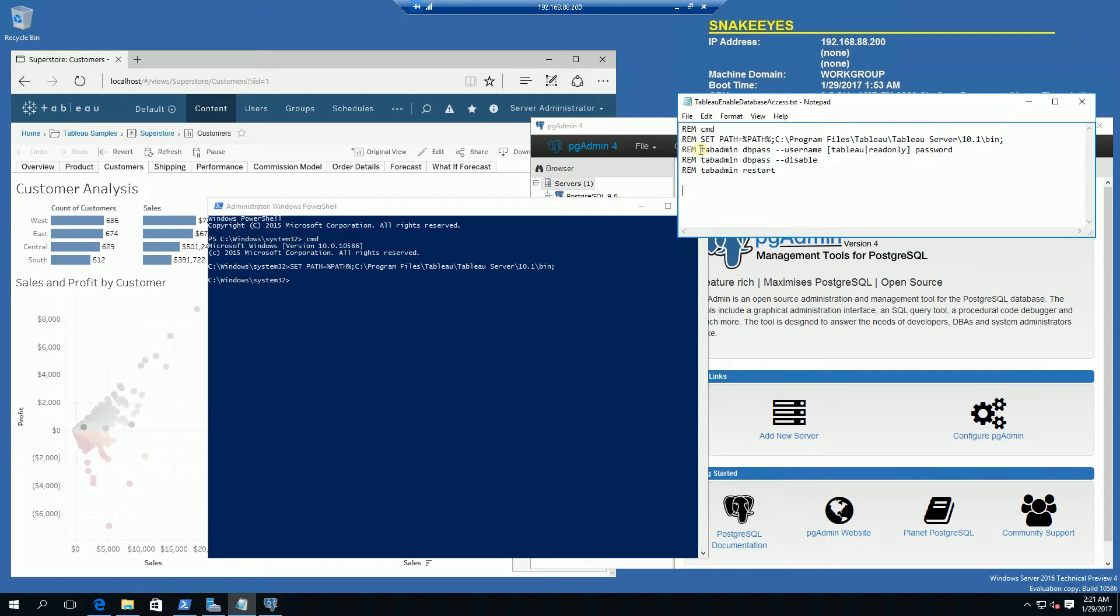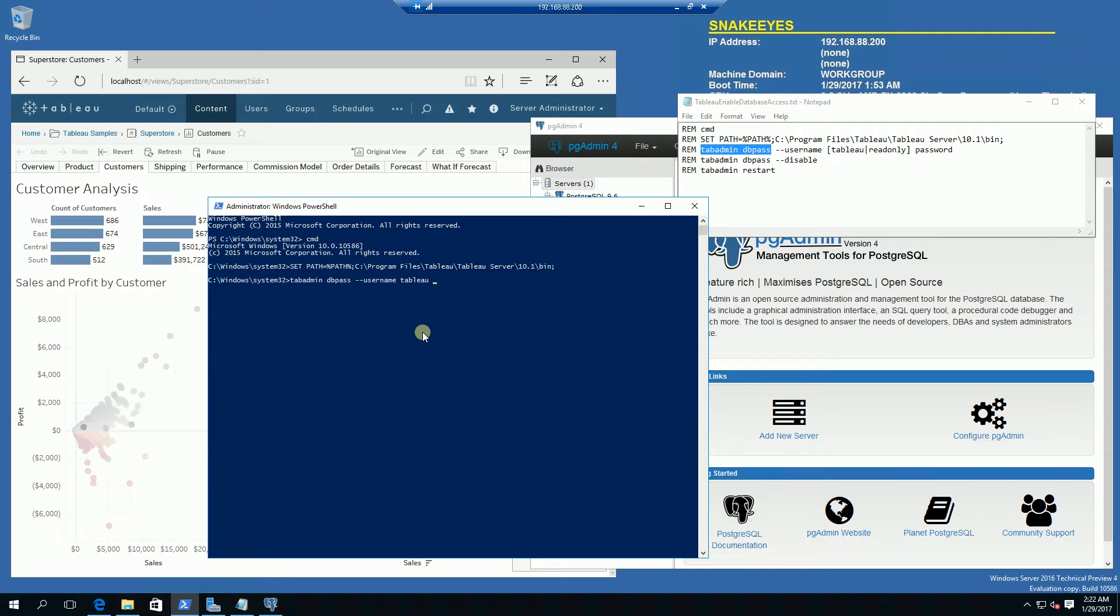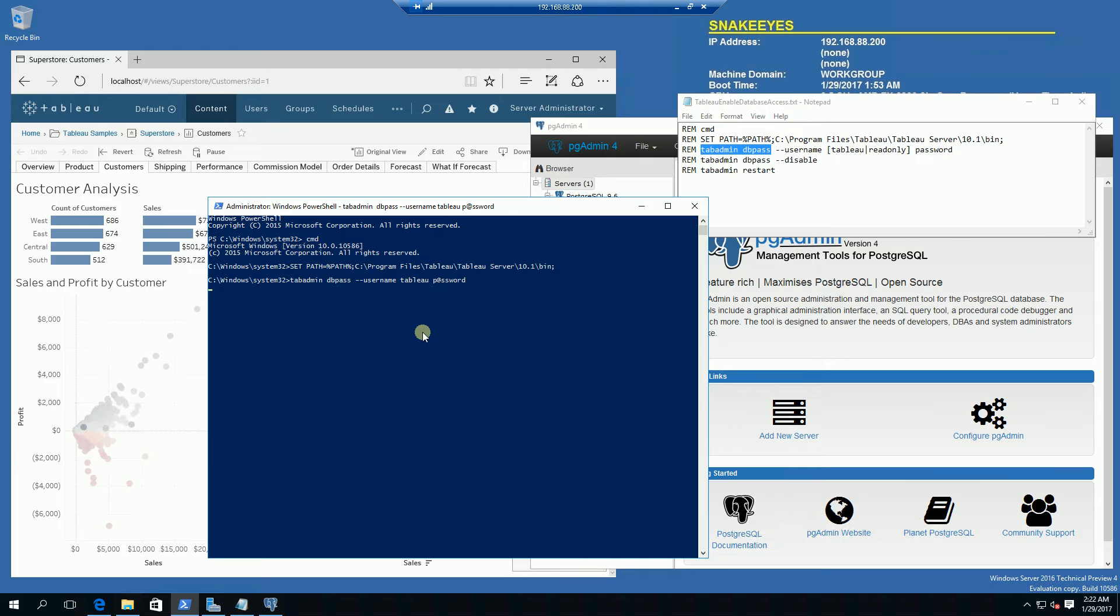The next command is to actually enable the account, which is dbpass. I'm going to specify the username of either tableau or read-only. In my case I want the tableau user and I'm going to type in a password of password. That will set the database password for the Postgres instance that runs the tableau database.